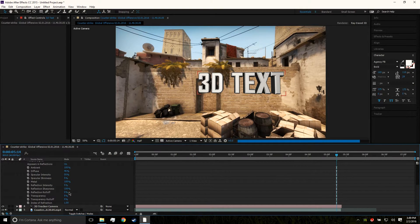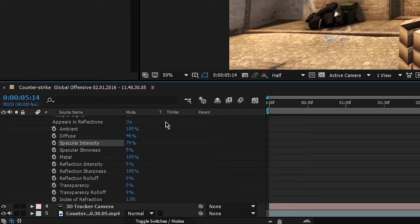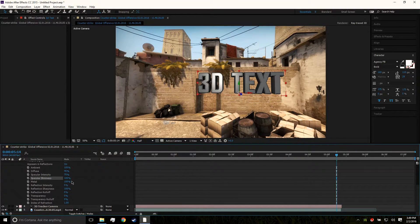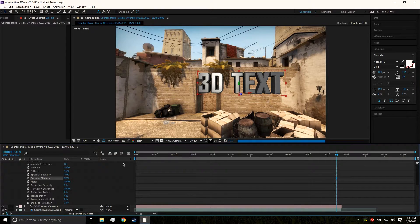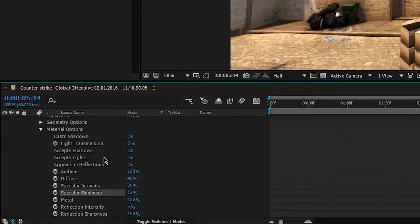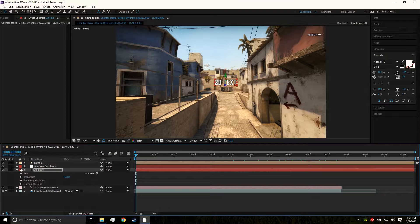We can change the specular intensity, which affects the lighting and shininess of the text. Let's bring that to about 12 percent — that looks great. Make sure to also check Accept Shadows, Accept Lights, and you can mess with Appears in Reflections, Light Transmission, and all that stuff to fine-tune the look.